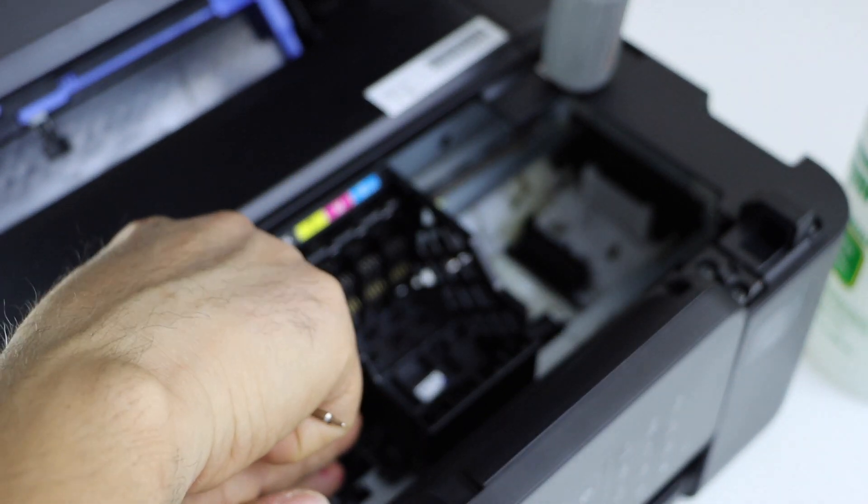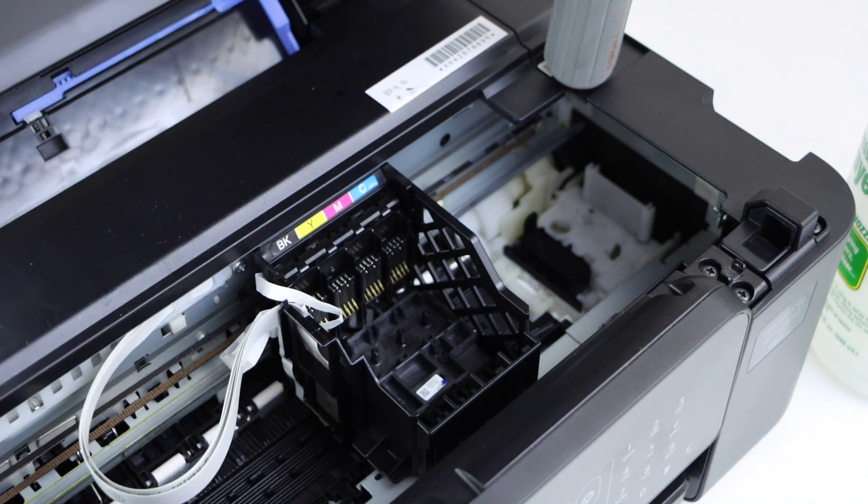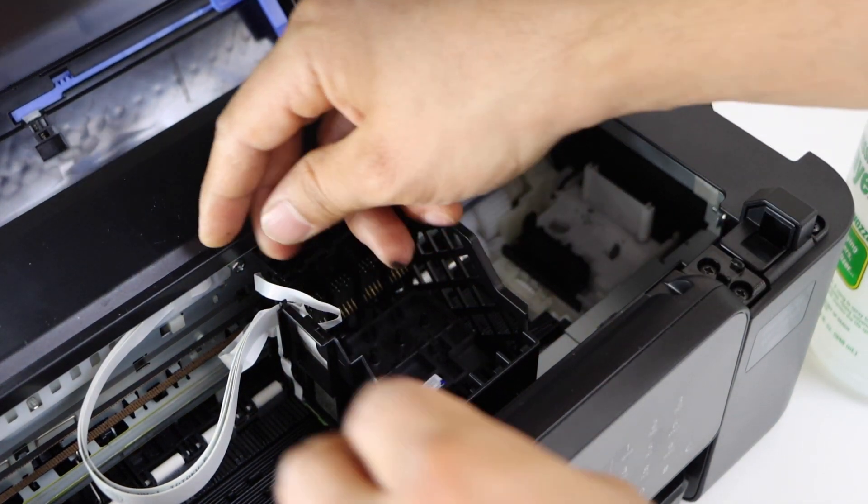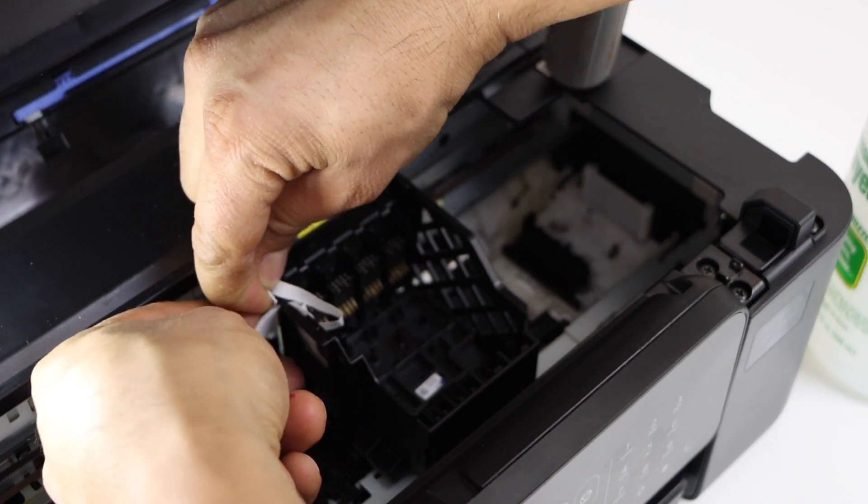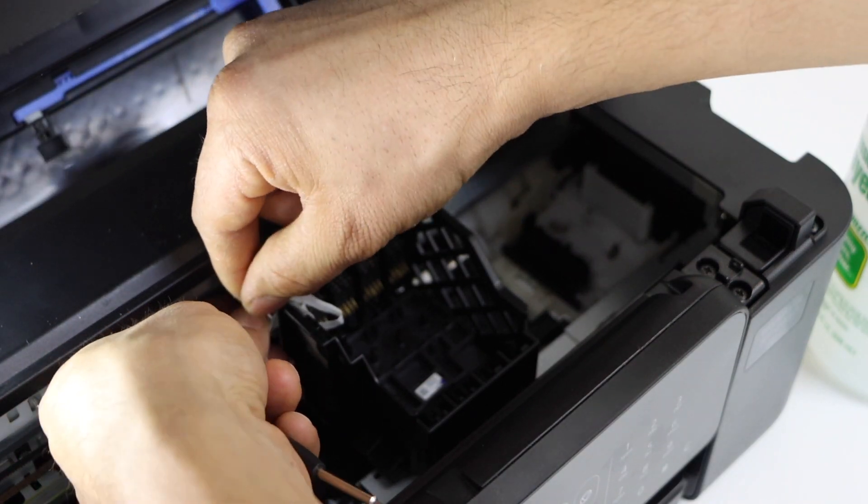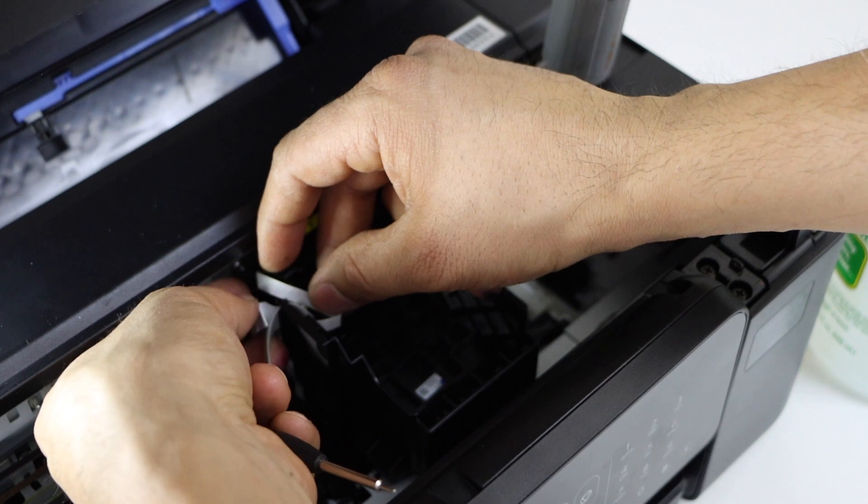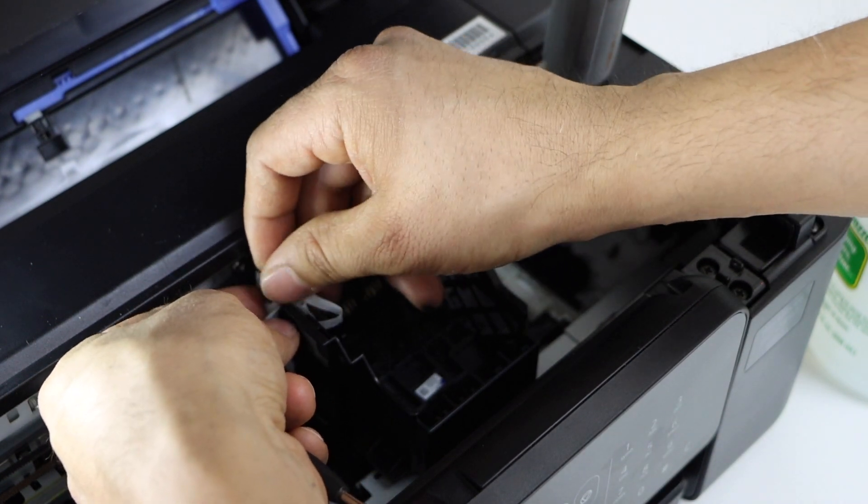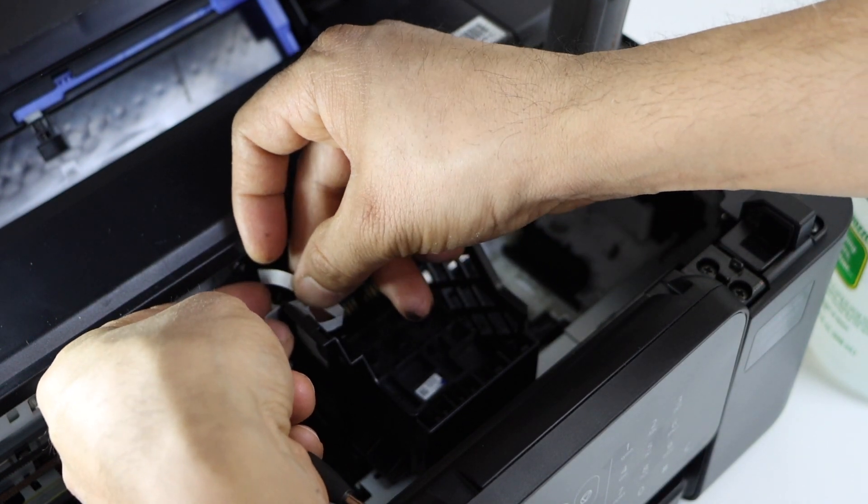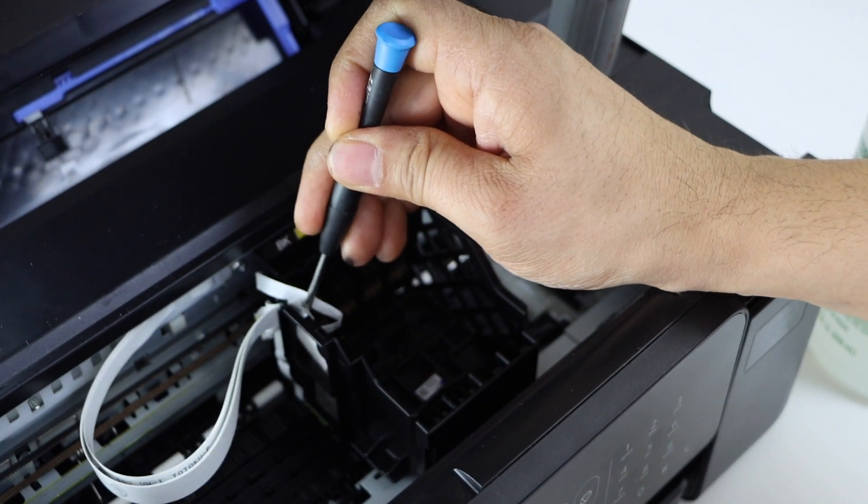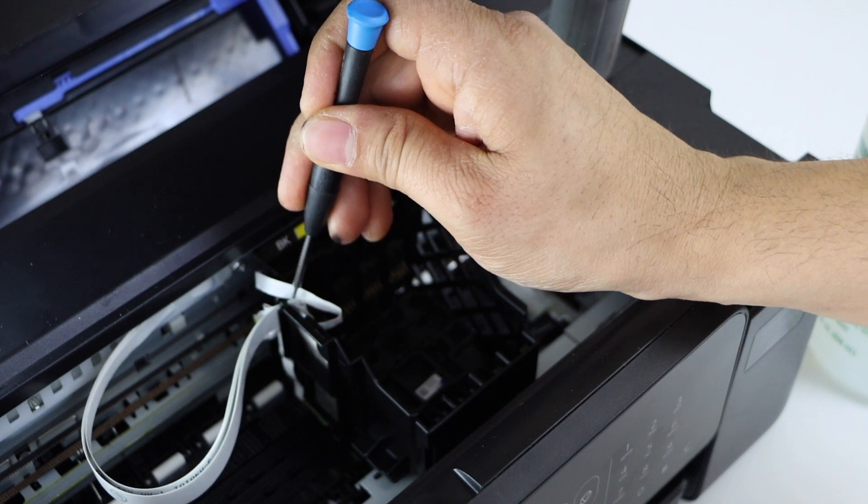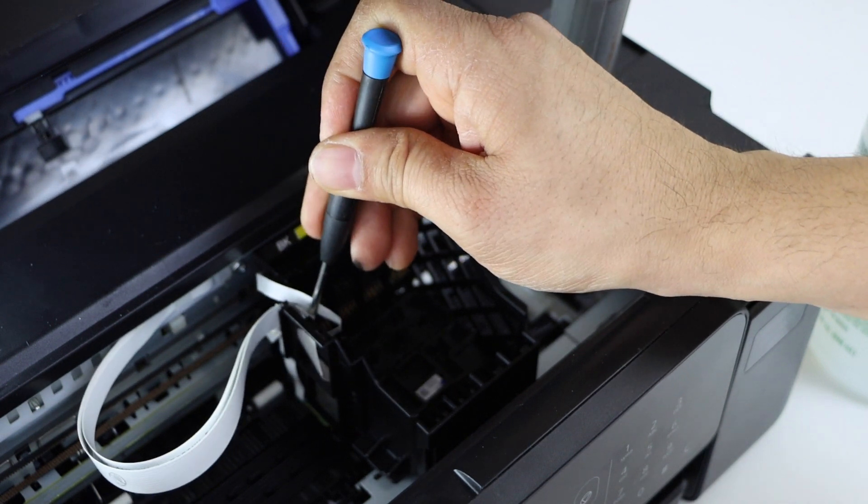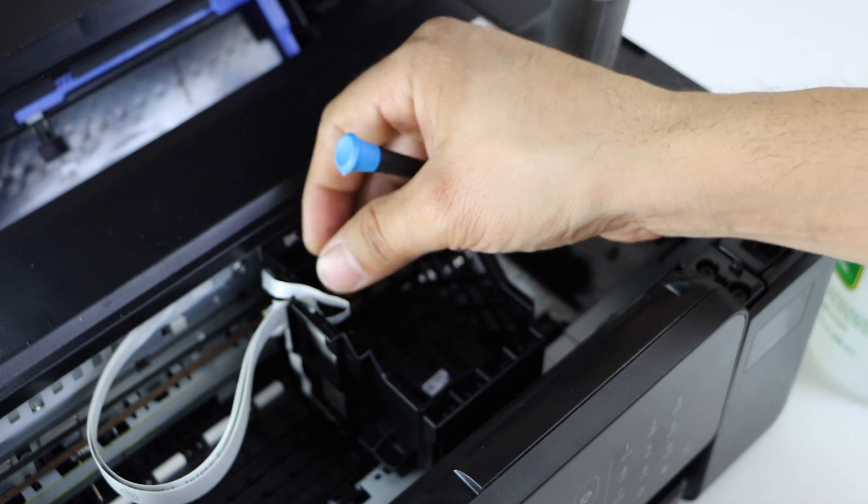Now we can place this here. Just fold it and push it inside. You can also use a screwdriver to put it here. So that is done.